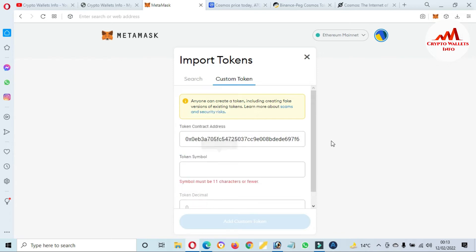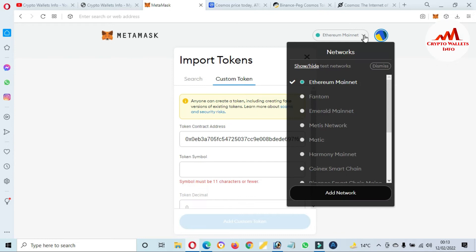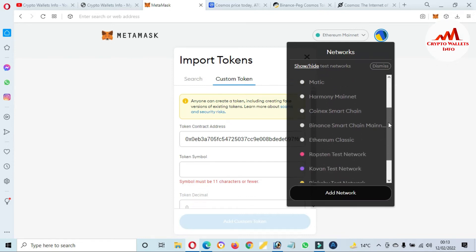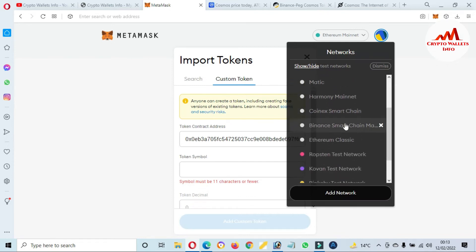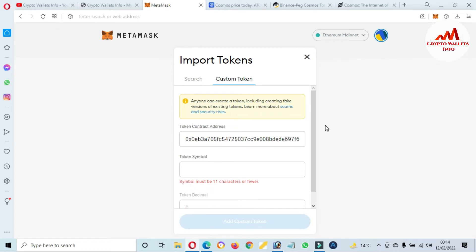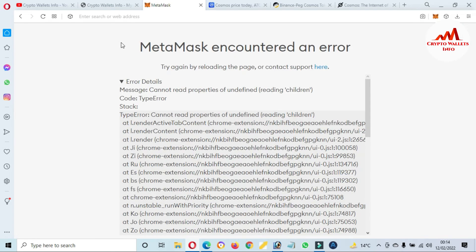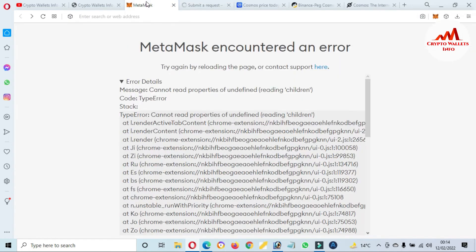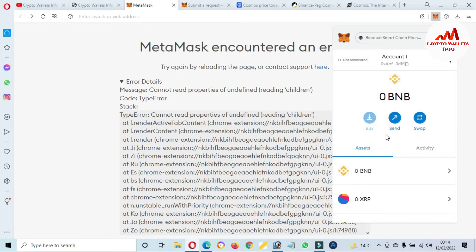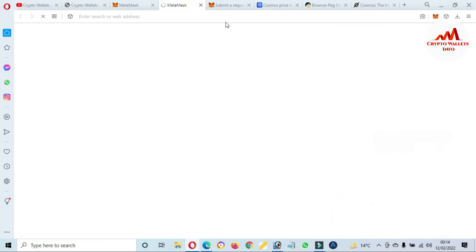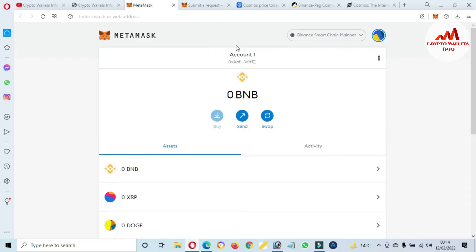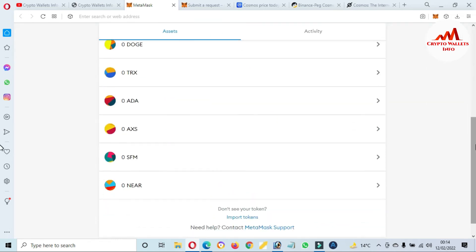First of all, we are going to select the correct blockchain, the Binance Smart Chain BEP-20. Now the expanded view will open in front of me. We have selected Binance Smart Chain mainnet. Then click on Import Token.